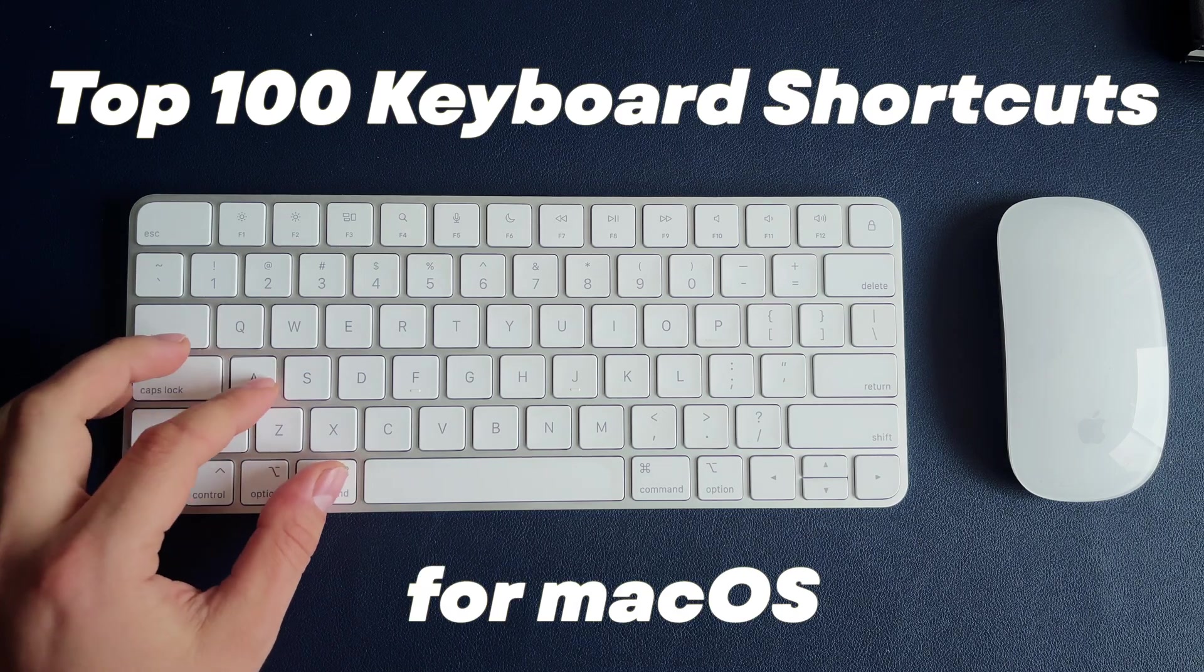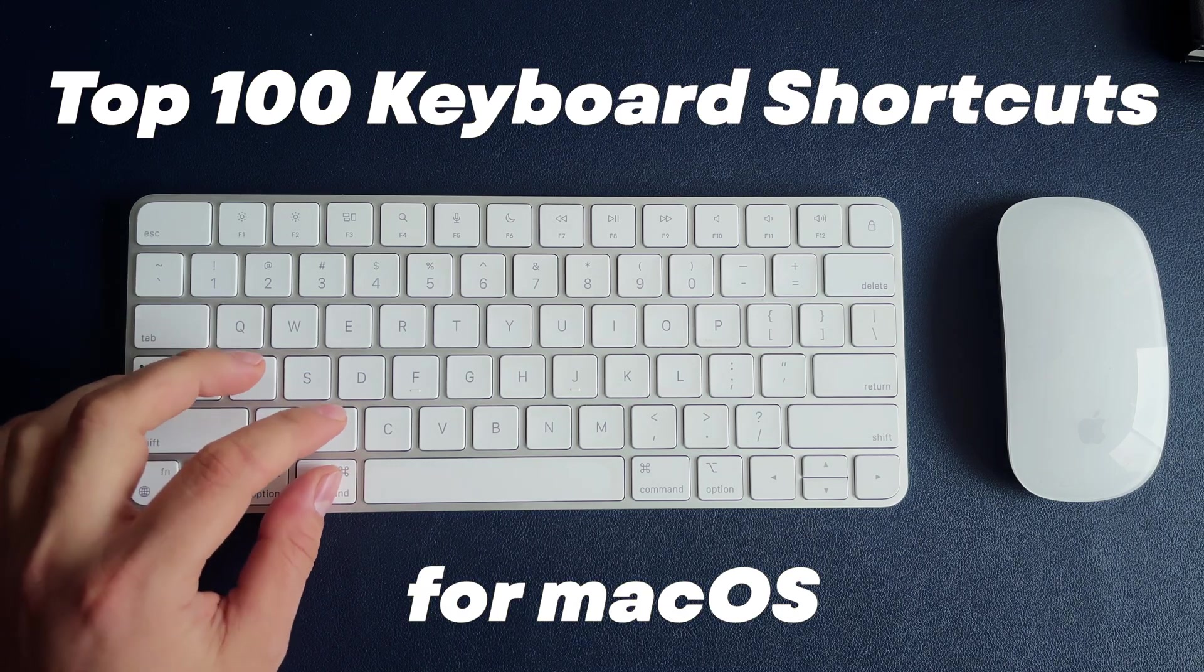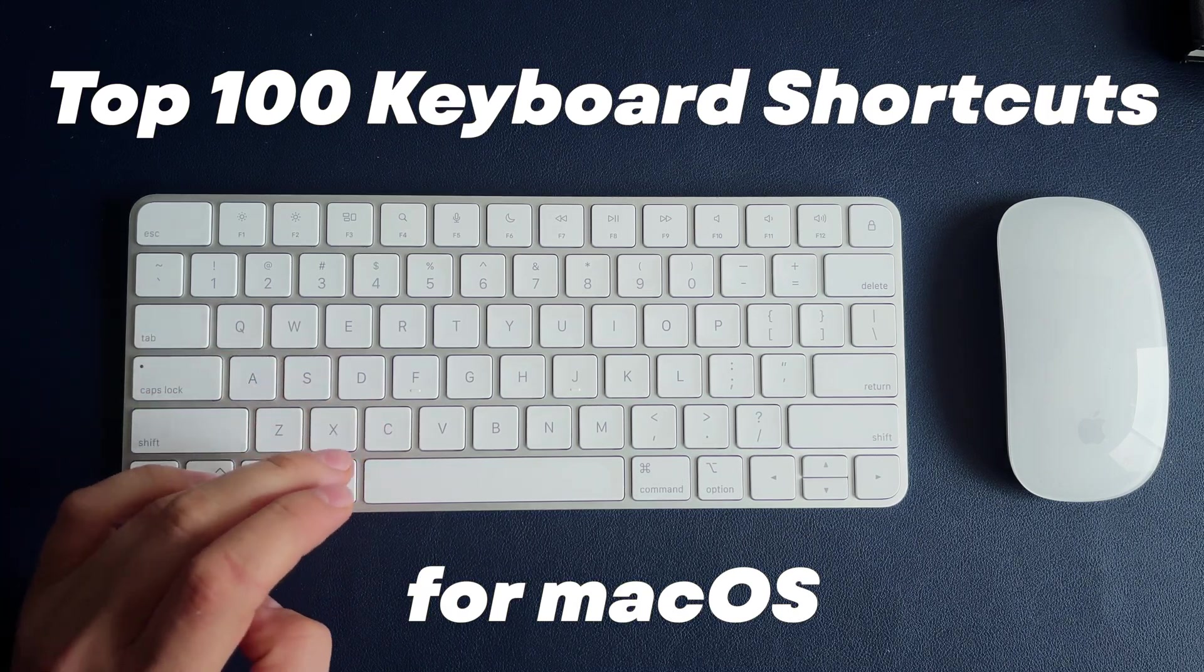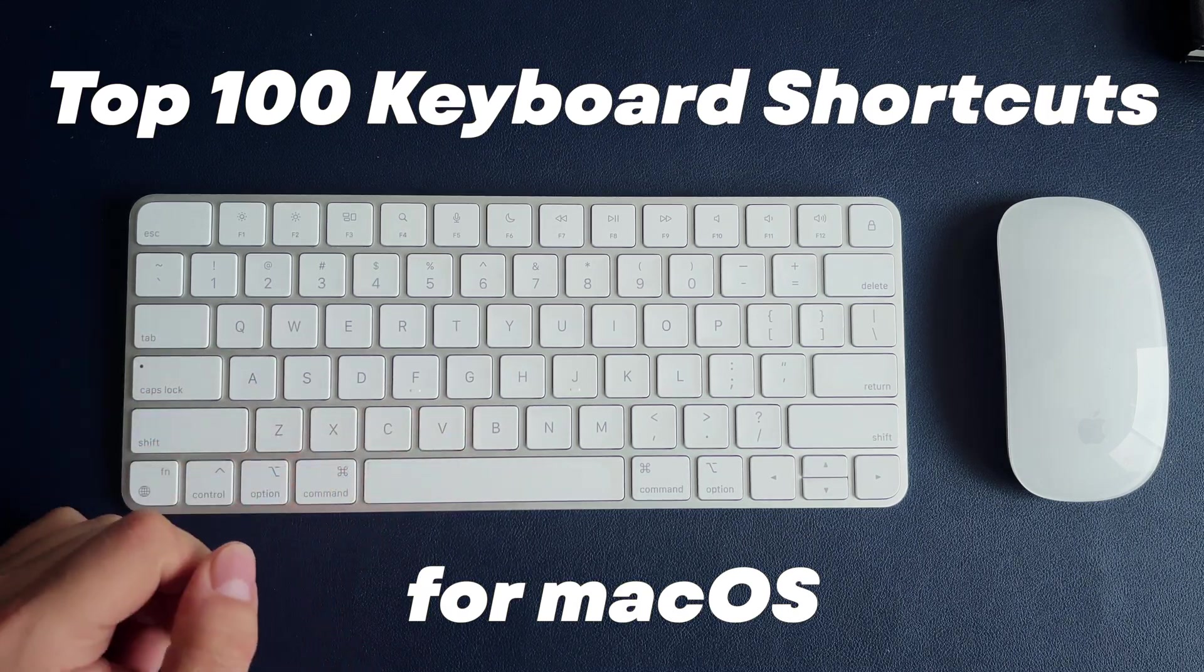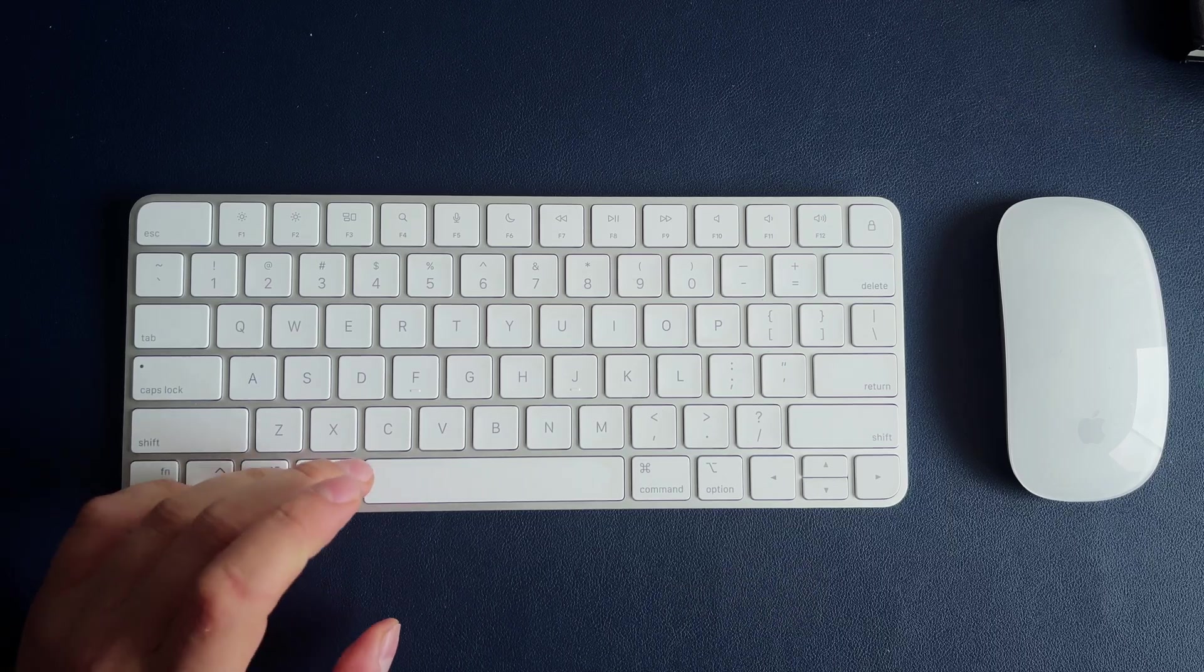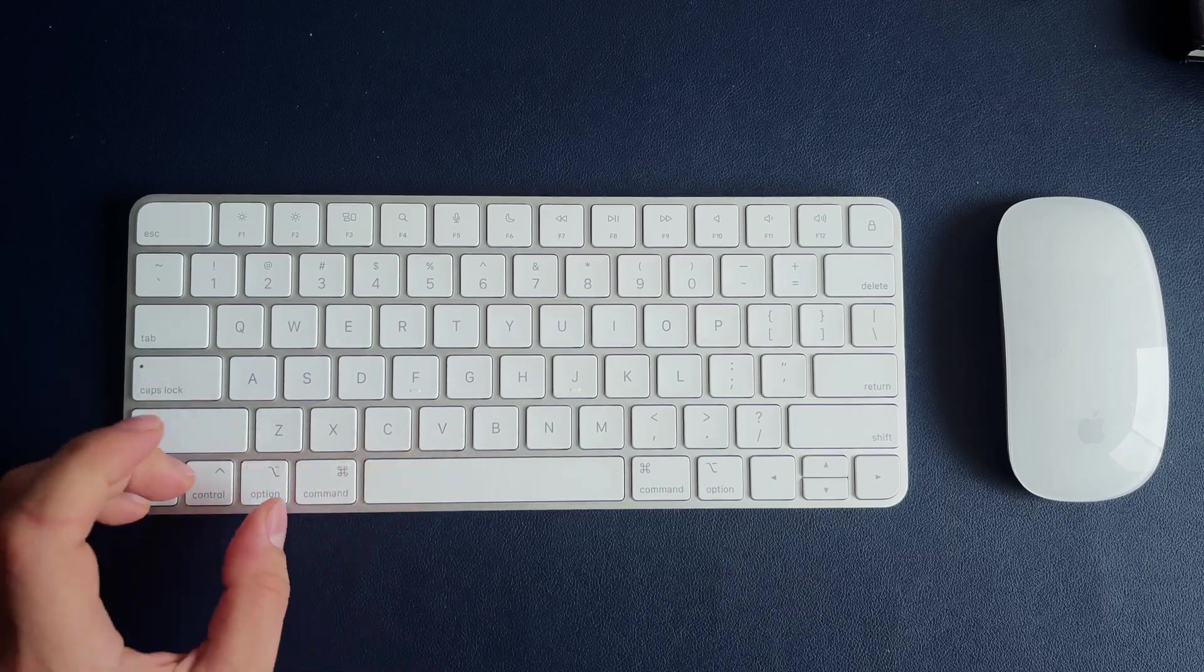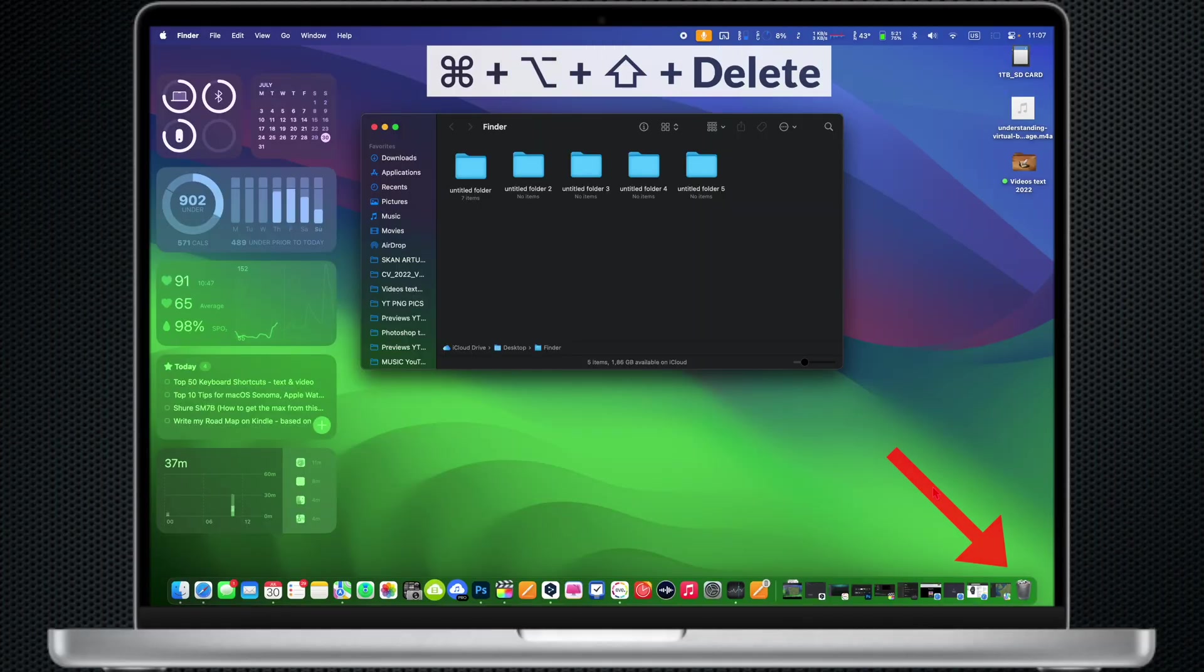Hello guys, as always I hope you all are doing well. In today's video you will learn the top 100 of the most useful keyboard shortcuts for macOS.